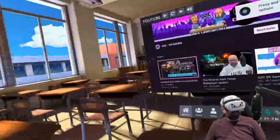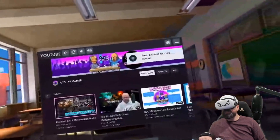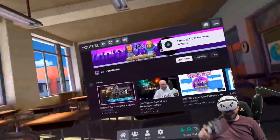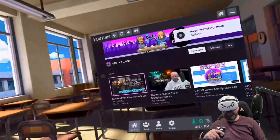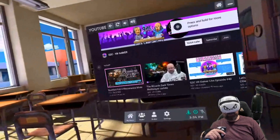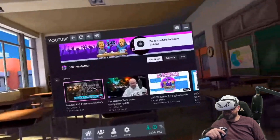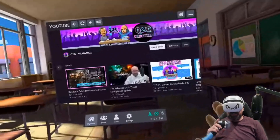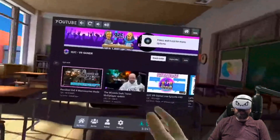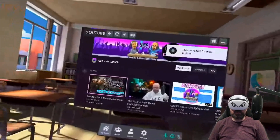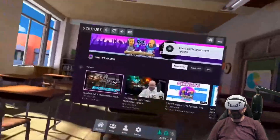I just wanted to do a quick video and show everybody the new YouTube update to Big Screen. If this is something you think you could use or would use, leave a comment down below and let me know what you think of adding YouTube or what other streaming services you'd like to see inside of Big Screen. Don't forget to hit that subscribe button, smash that like button so everybody can see this video, and we will see you on the next one.